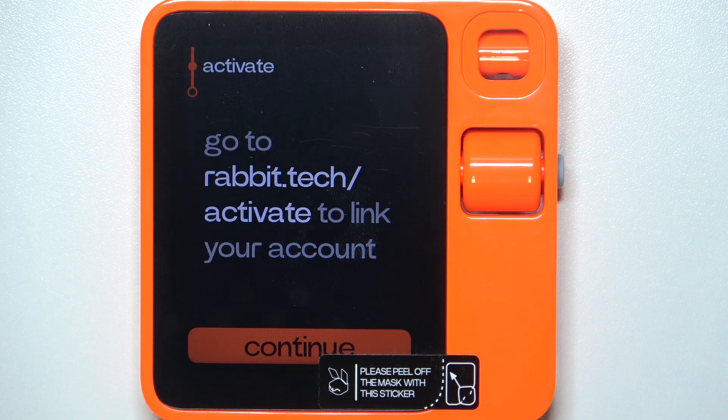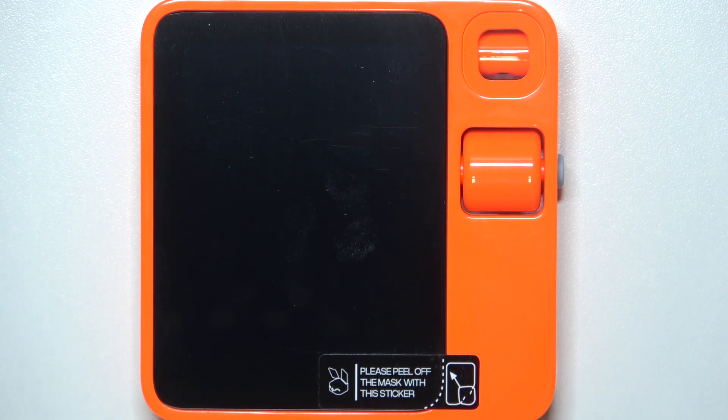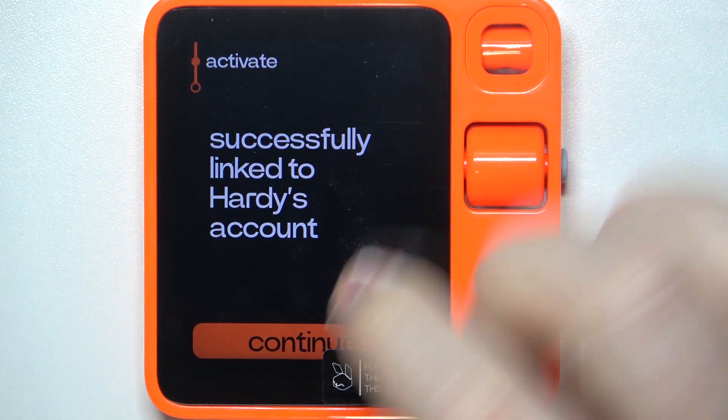If you don't have an account created, then you need to create one with the sign up button. After you've created your account and you're on the activate tab logged in, you will need to scan the QR code visible on your phone screen with the Rabbit device. The camera should be located right here — grab the device, click continue, and scan the code visible on the screen.